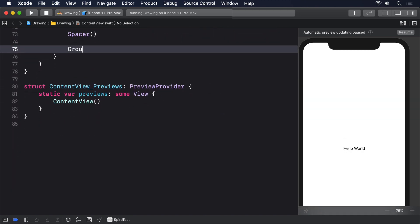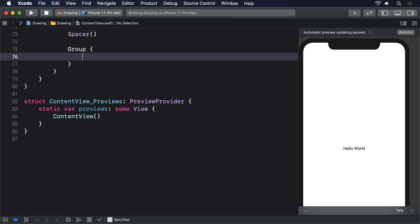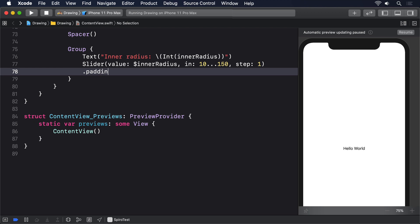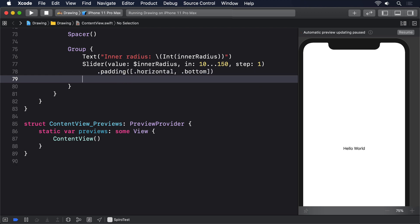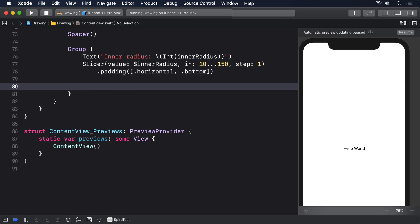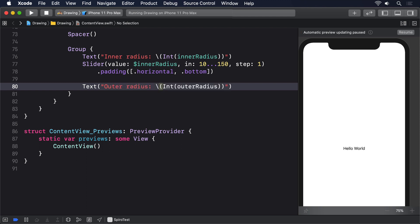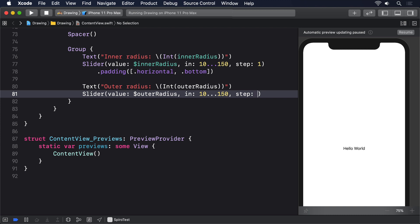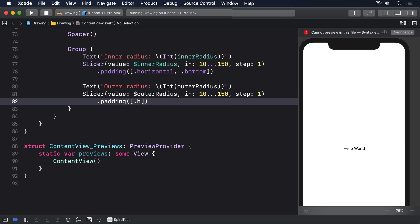Then we'll make a Group and text Inner Radius with the Int of our innerRadius, then a Slider with the value of our innerRadius in the range 10 to 150 stepping by 1 each time with horizontal and bottom padding. Then text Outer Radius, the Int of our outerRadius, another Slider with outerRadius in the same range, the same step, and with the same padding.